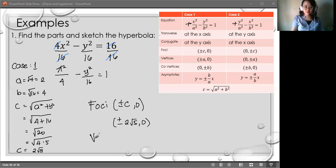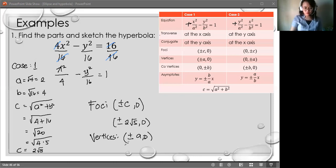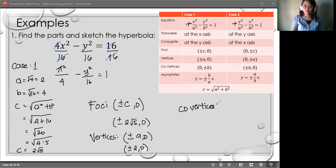For the vertices, we have (±A, 0), so vertices are at (±2, 0). For the co-vertices, we have (0, ±B), so co-vertices are at (0, ±4).